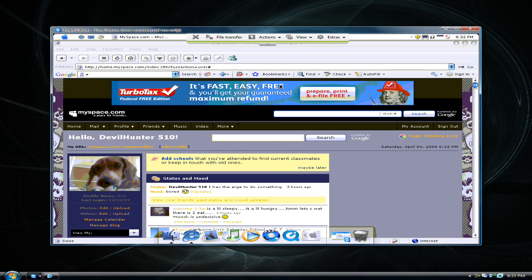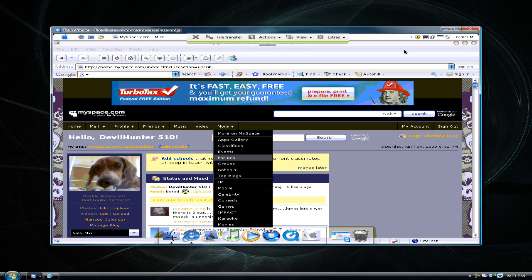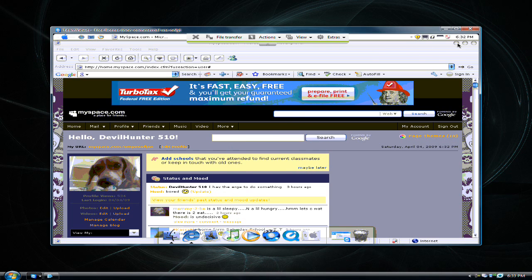Okay, then after you put in their password, their computer will show up. And as you see, this is his computer.